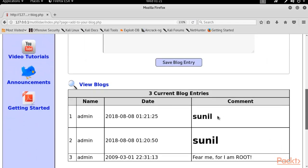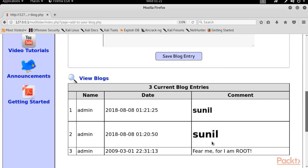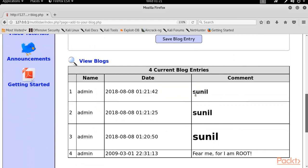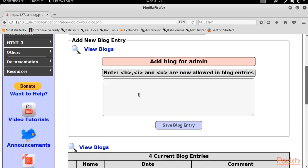After clicking 'Save Blog Entry', you can see another comment that is smaller than the H1 one. Now let me try with H3 — type 'Sunil' then close H3, click 'Save Blog Entry', and you can see this is the smallest, with the previous ones being bigger. So you can use HTML queries here. This blog has both SQL injection and HTML injection vulnerabilities, so I can also insert links or pages.